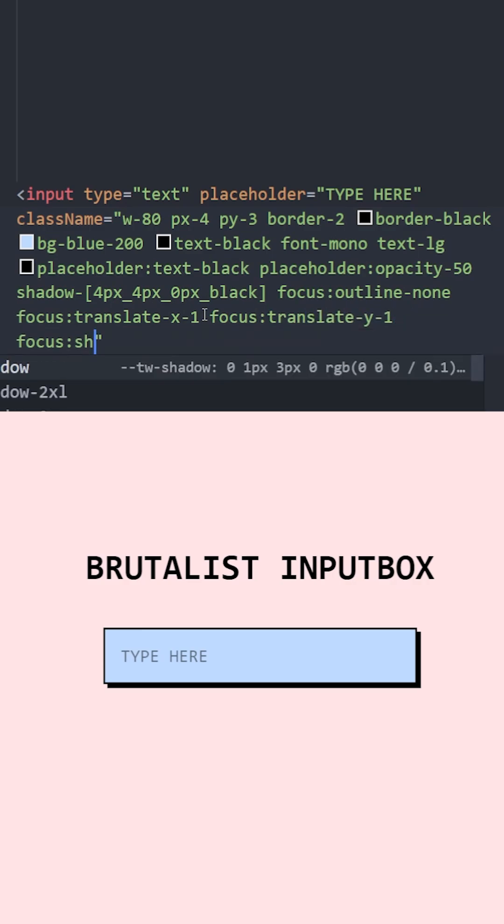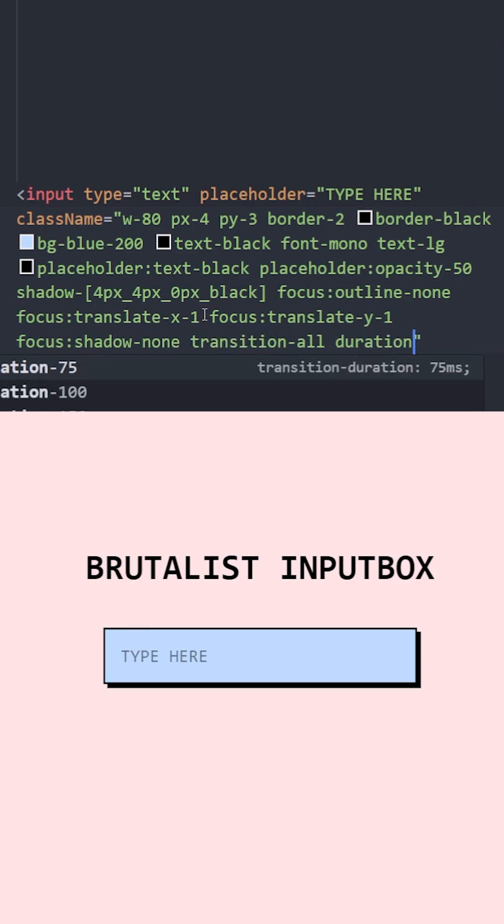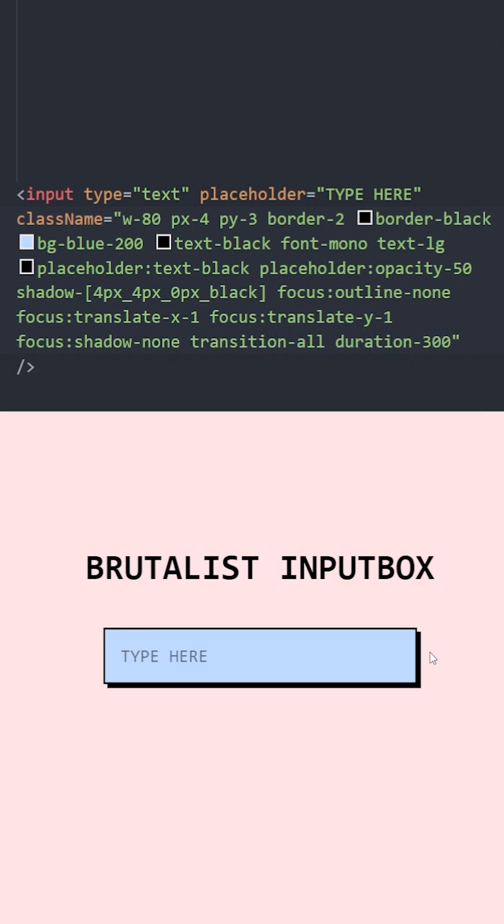And on focus, we're gonna delete the shadow. To make it smooth, we're gonna use Transition All with a duration of 300. Let's see.